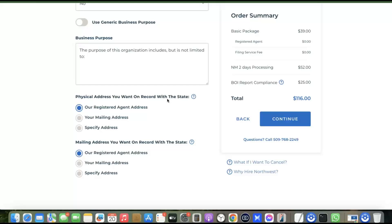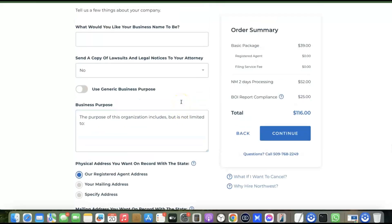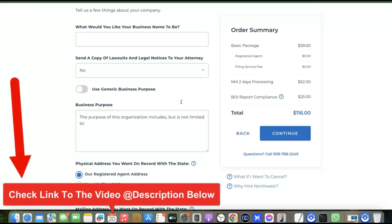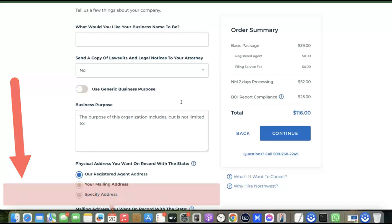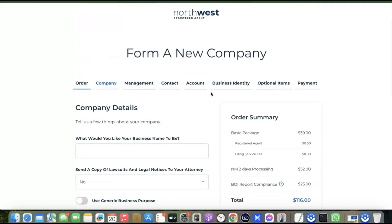To save you time, I already did a full video on how to set up your Stripe account step by step — forming your LLC first and then using those details to create your Stripe account and integrate it with your Shopify store. I'll add the link to that video in the description. Just go to the description, click the link, watch the video, and set it up for yourself. The link to Northwest Registered Agents is also in the description.